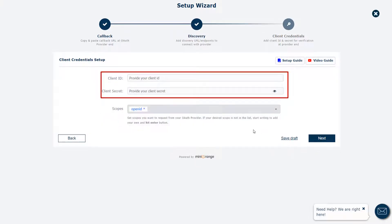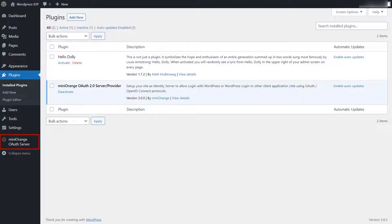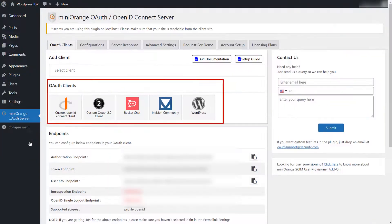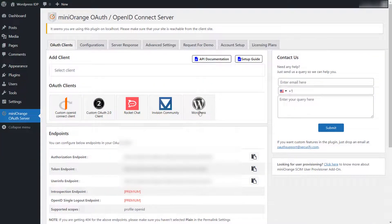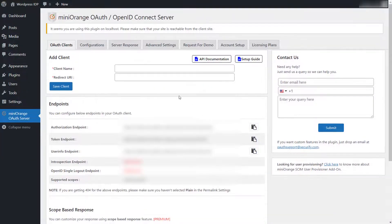You need to provide the client ID and client secret here. For that, go to the WordPress site where we have installed the OAuth server plugin. Click on the OAuth server plugin. Here you can see the OAuth clients list. Choose WordPress as OAuth client from the list.